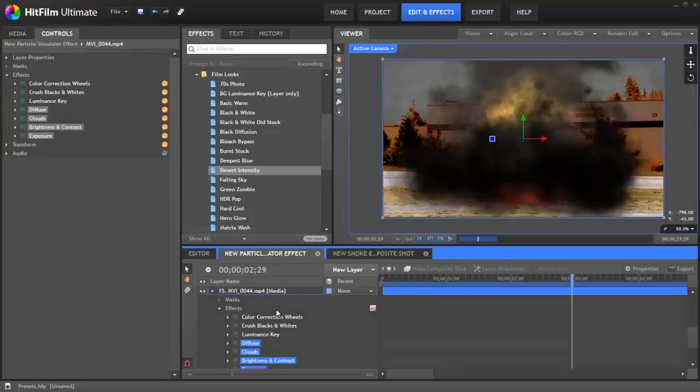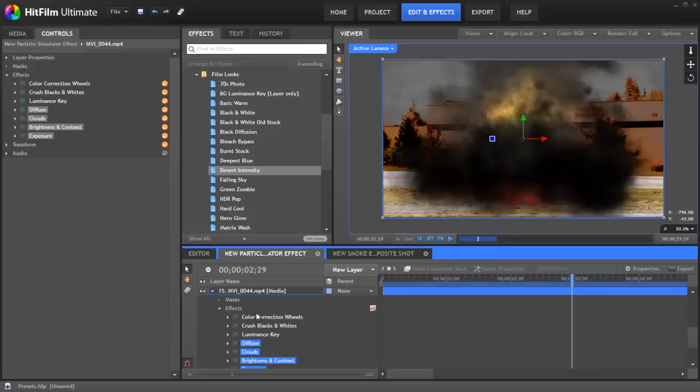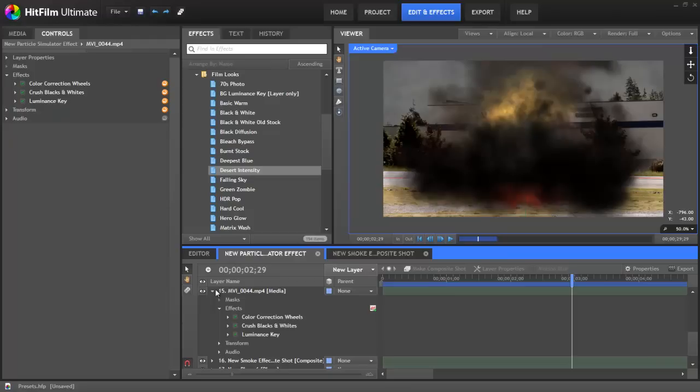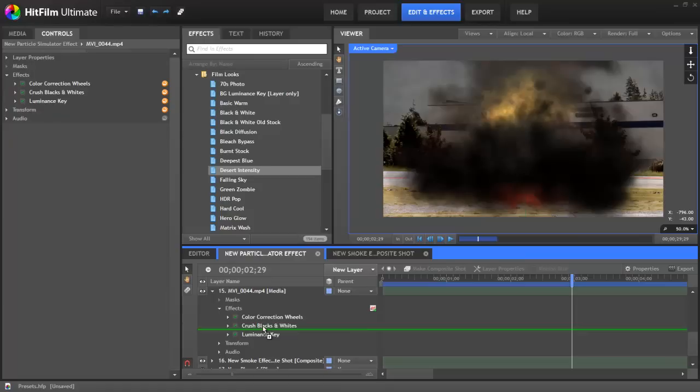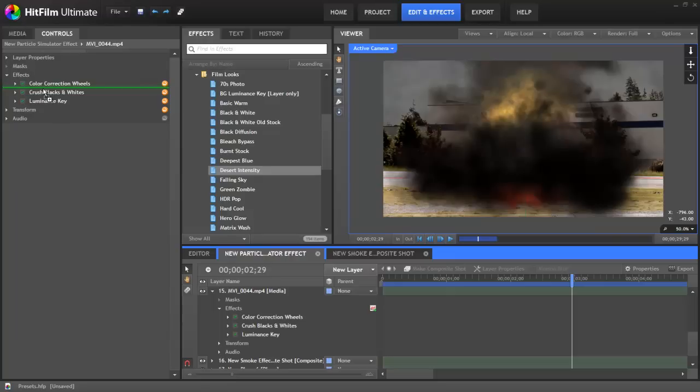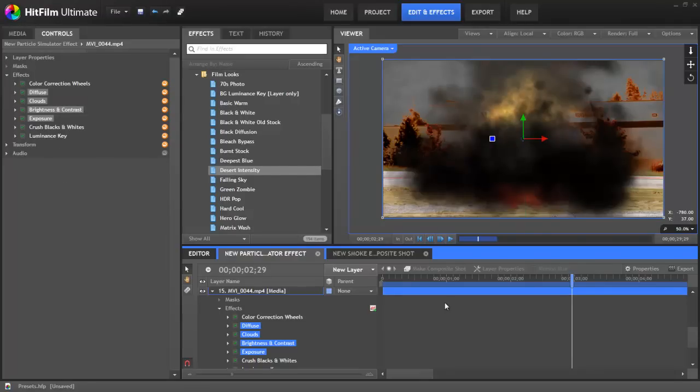And as you can see, the effects included in that preset, those that are selected, are dropped in after any effects that were previously applied to that layer. Now if I click Control Z to undo that, you can see how if we have the layer opened up like this, when we drag that down, we can actually control where, within the order of those effects, the preset is applied. And we have that same control if we drag it to the controls panel. You can control where, in the order of effects, the effects that are included in the preset will fall. So if we select here, then all of those effects included in the desert intensity preset are applied before the crush blacks and whites and the luminance key.